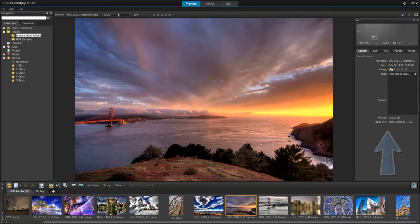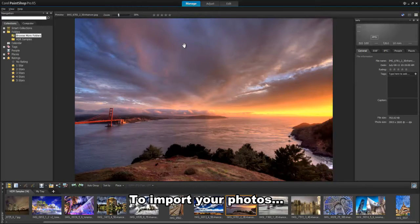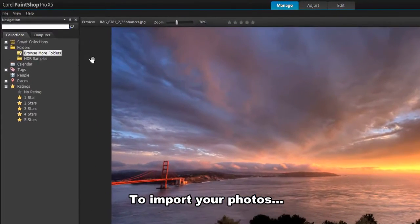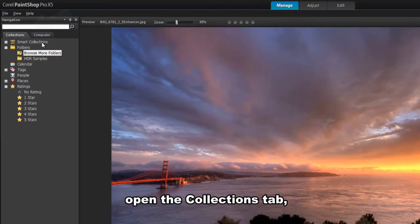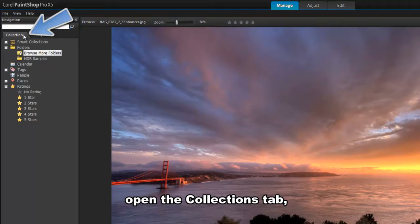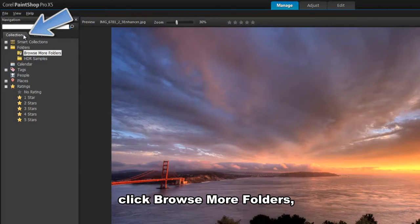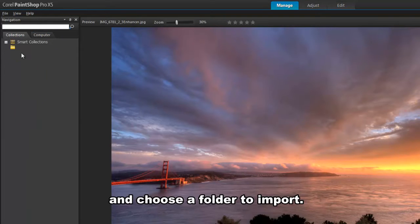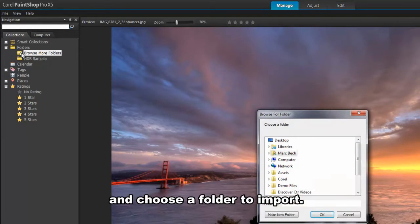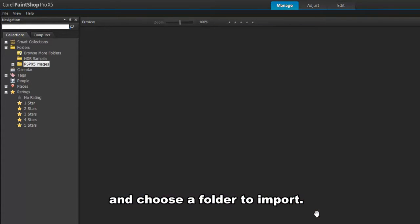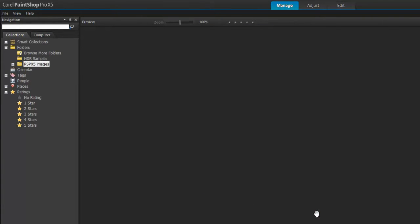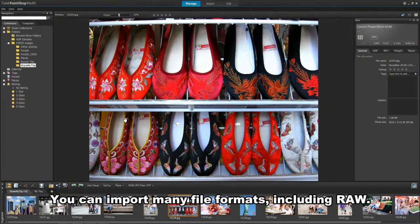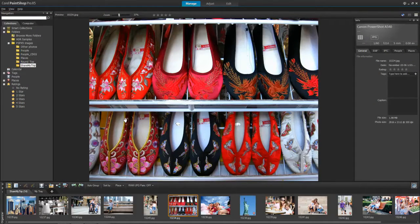After you transfer your photos to your computer, you can import them into PaintShop Pro. Open the Collections tab on the navigation palette, click Browse More Folders, and select the folder you want to import. You can open popular image formats in PaintShop Pro, including RAW.